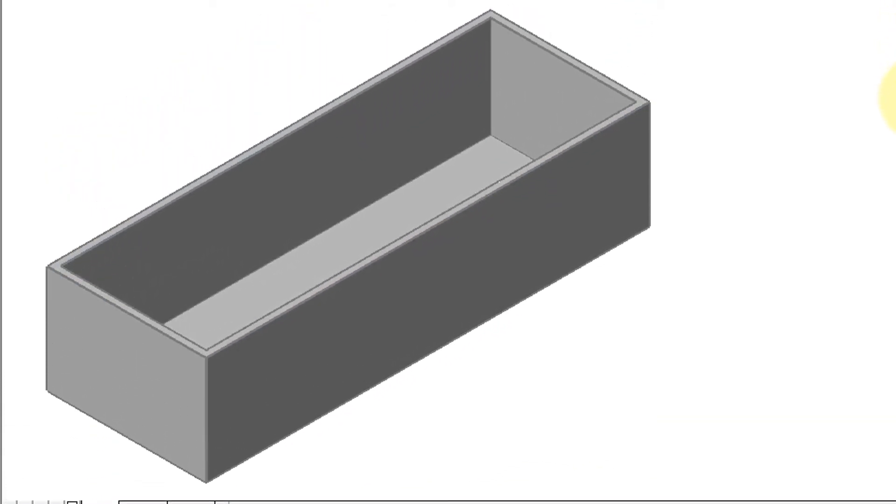You can see that the box is hollow, looking a little bit like a foundation for pouring concrete. To exit the command, I'll press enter twice.